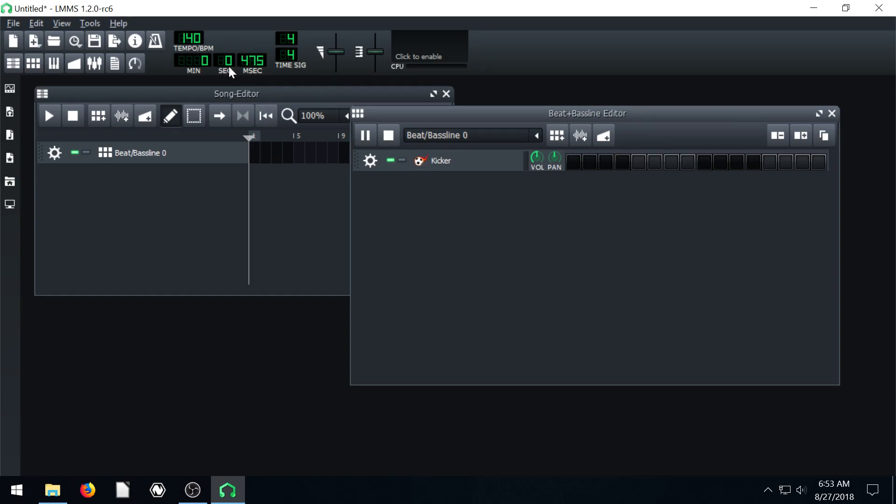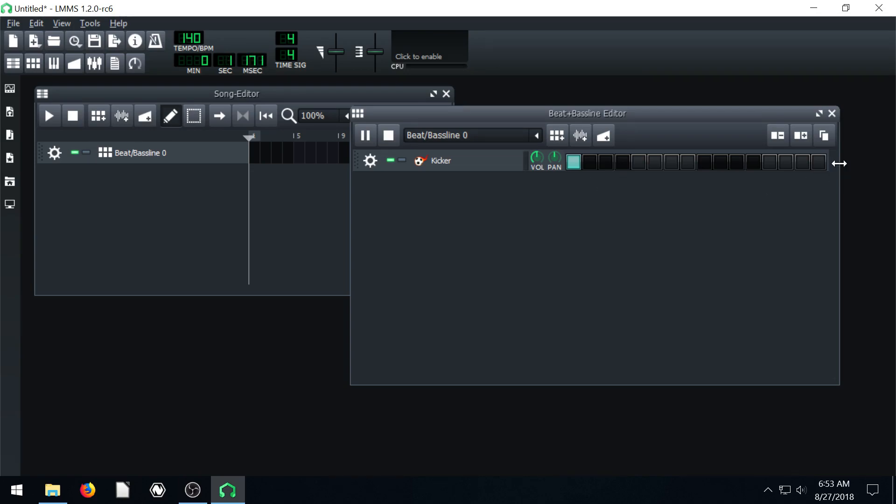It's getting reset back to zero every time. So if we click here, it's playing like a bass drum beat on the first count of every bar, or of this bar repeating over again.